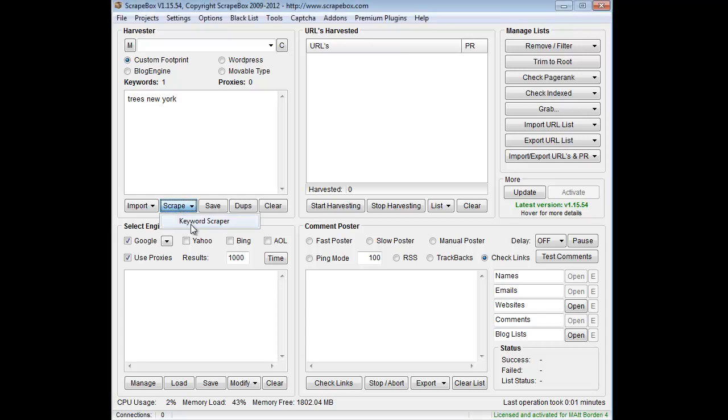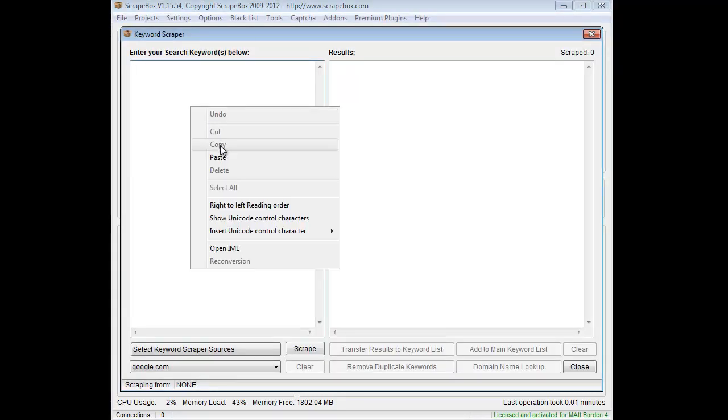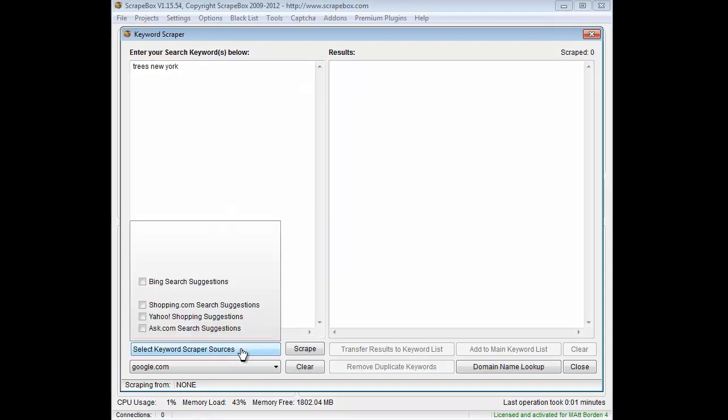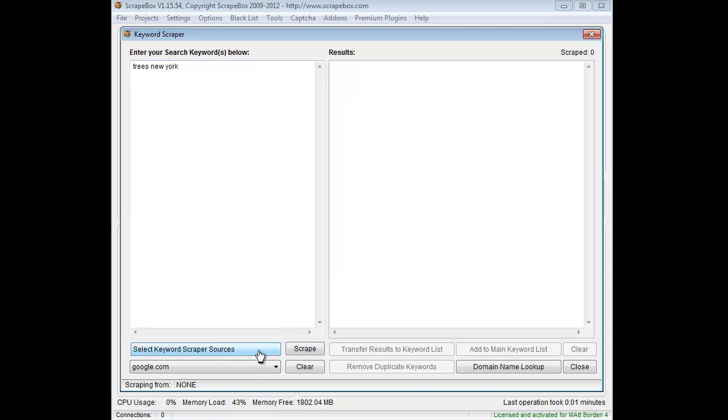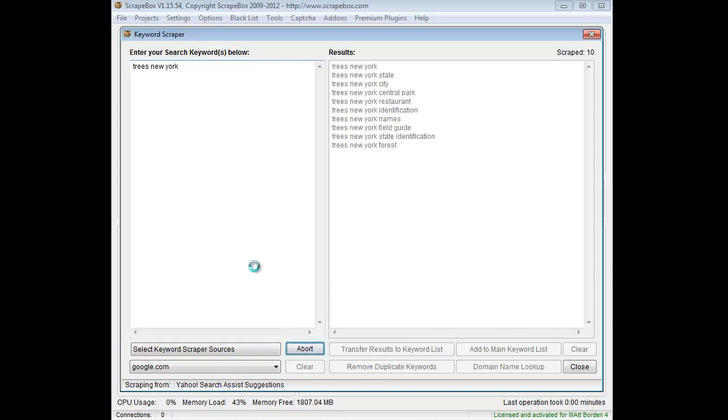Let's go to the Keyword Scraper. I'm going to punch in my keyword there. Tick off Yahoo and Google Search Assistant there and suggest. Hit Scrape.